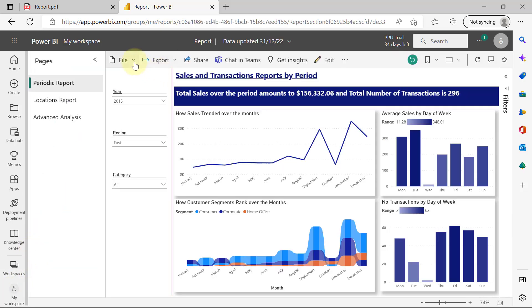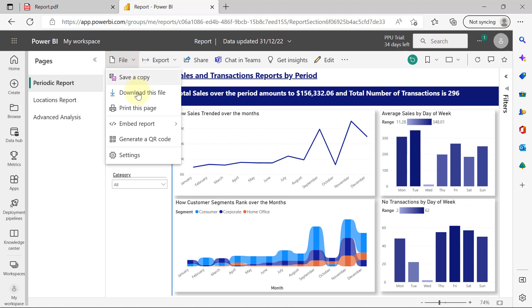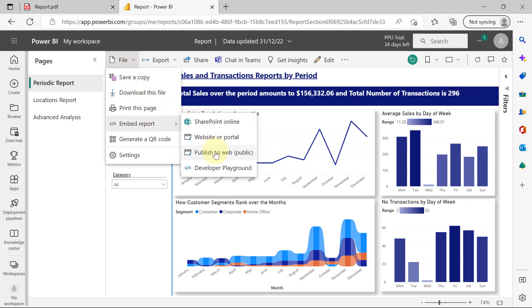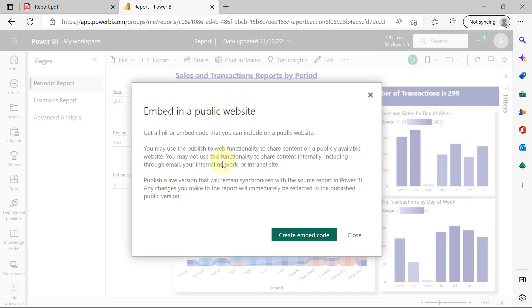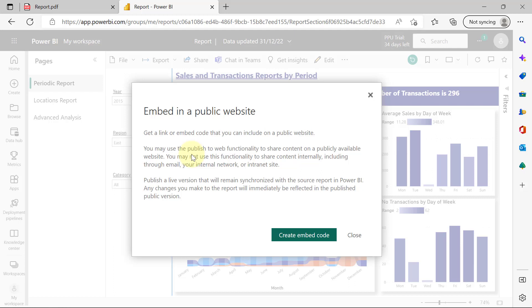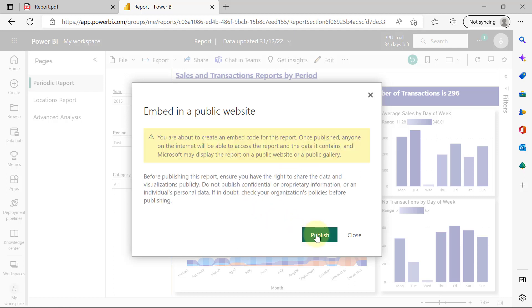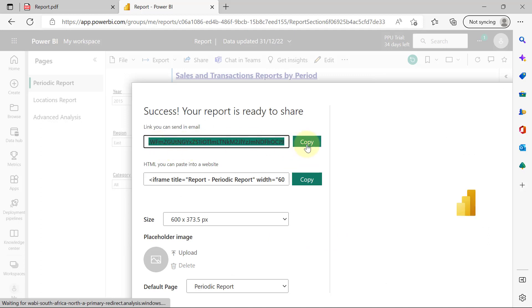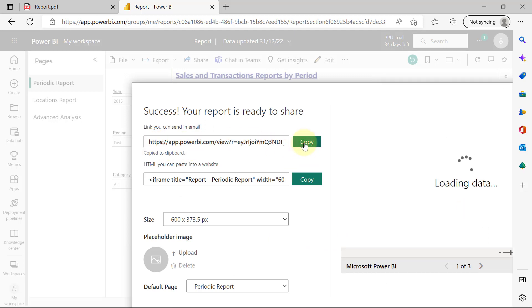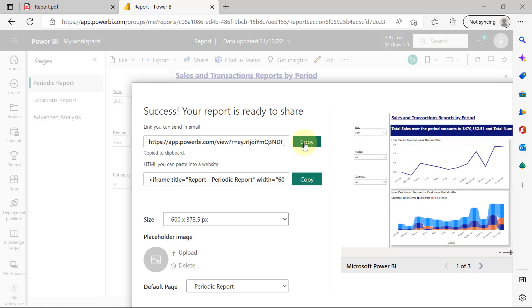And when I come back to File, and I go to Embed Reports, Publish to Web, I can select Create Embed Code. Of course, it comes with a warning that really doesn't matter now because I'm using a sample data set. So I can create my embed code. I'm going to click on Publish, and I can copy this code out. Whoever has access to this code will be able to visualize my report.